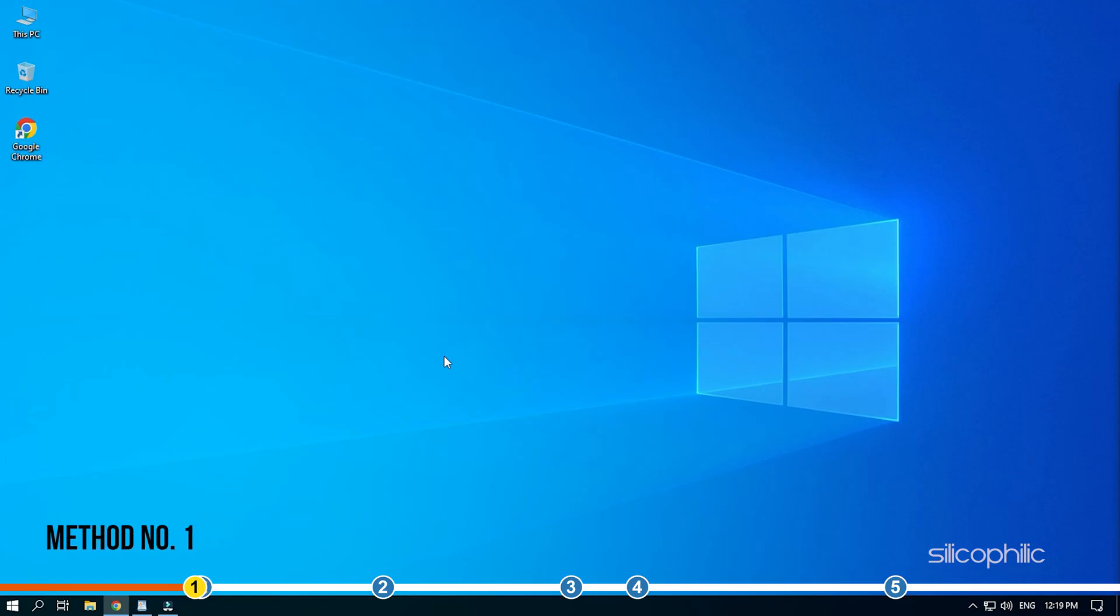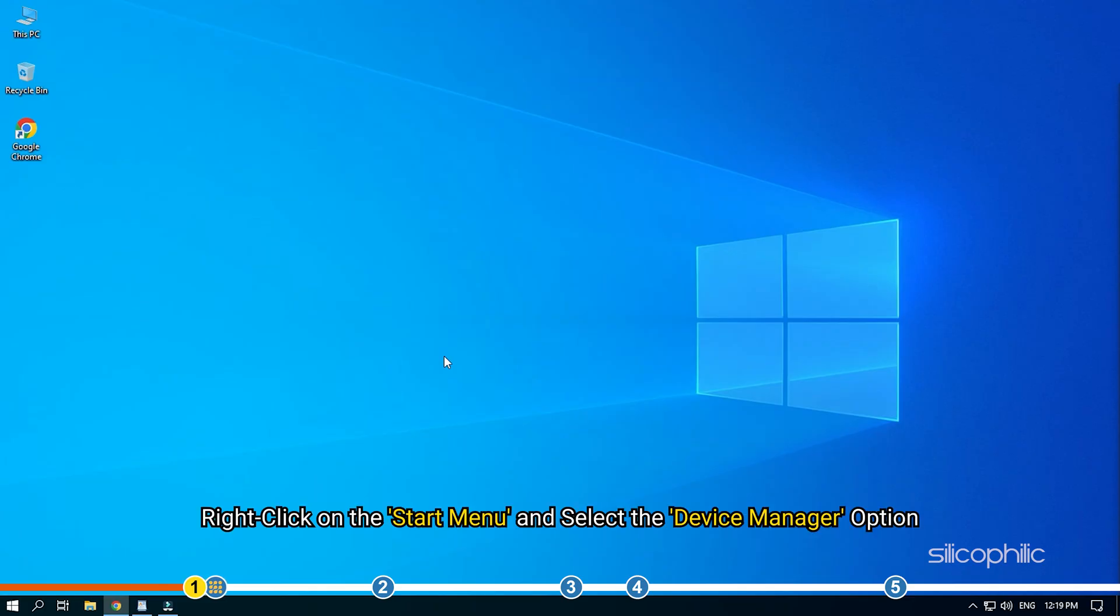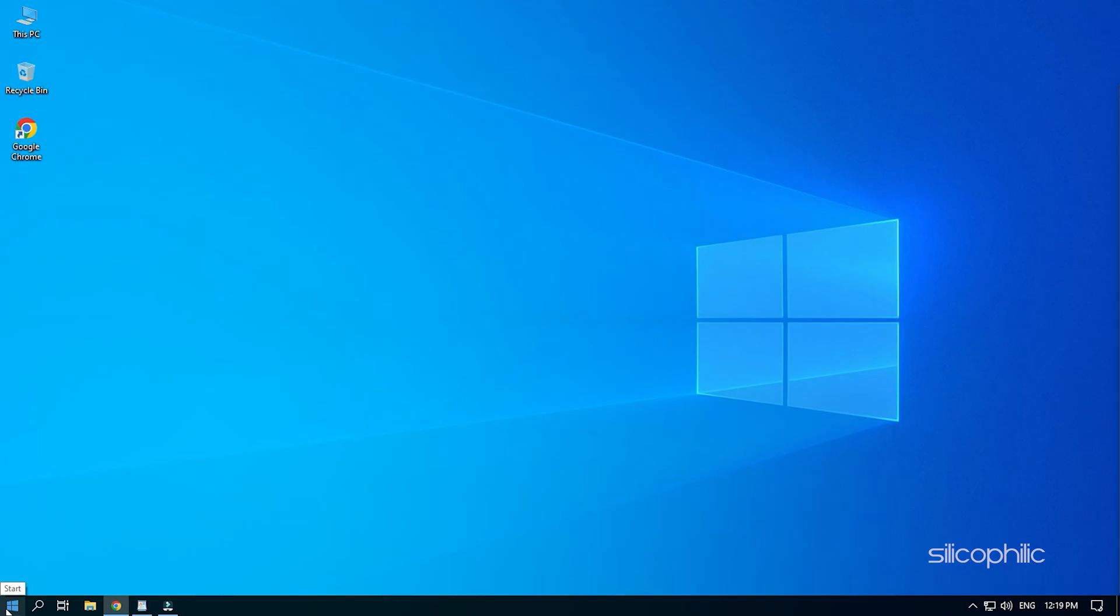The first thing you need to do is update your graphics driver. Right-click on the Start menu and select the Device Manager option.